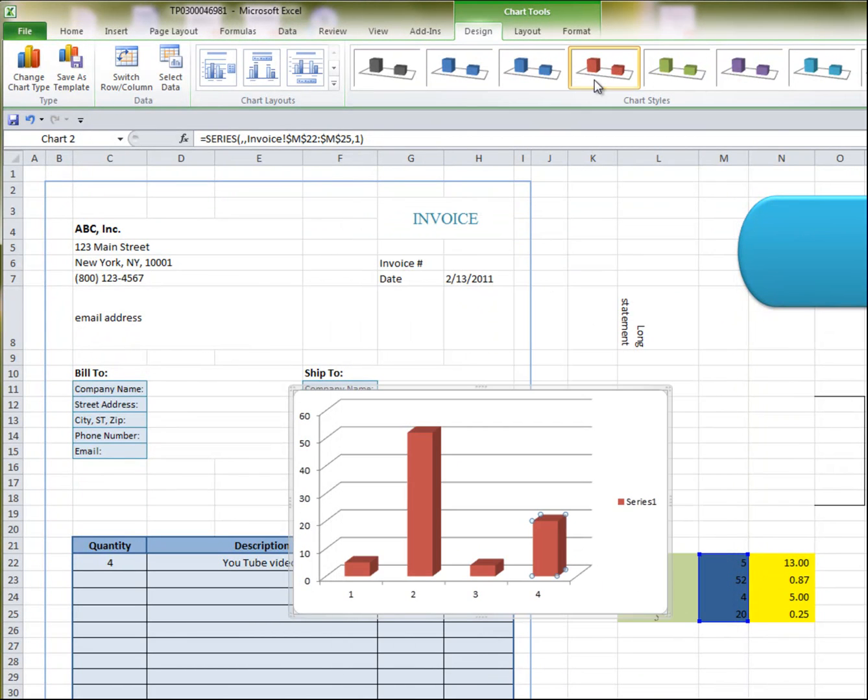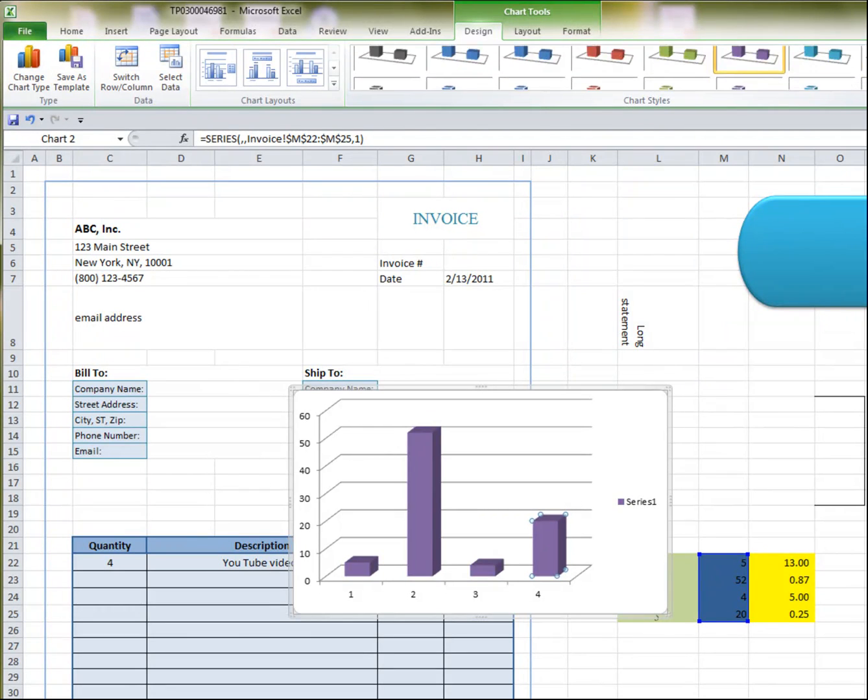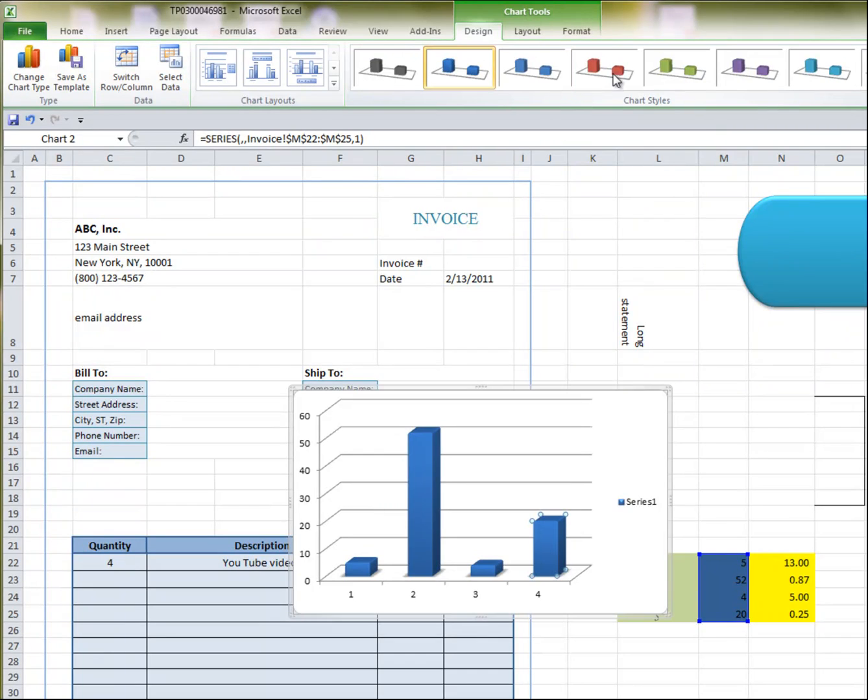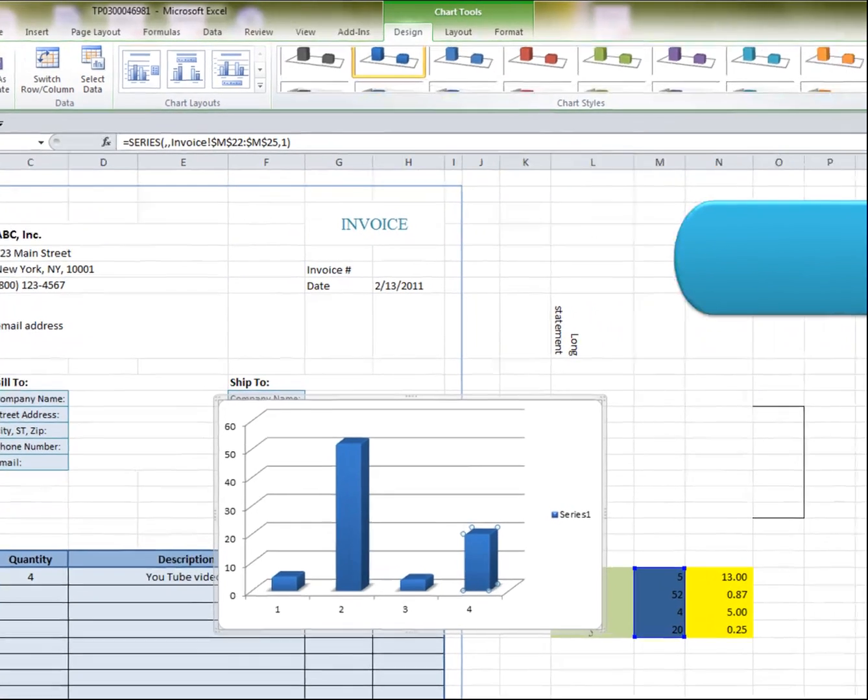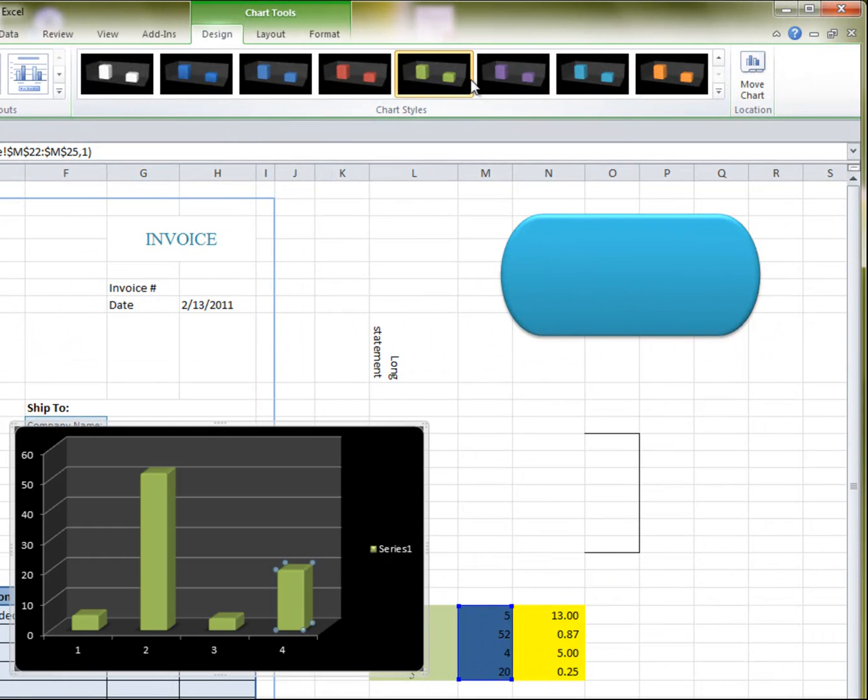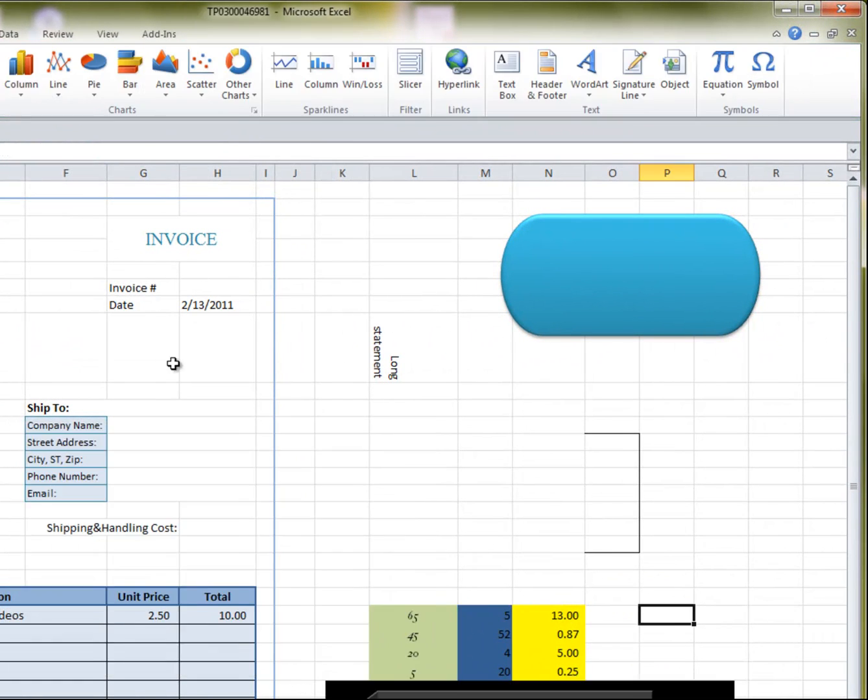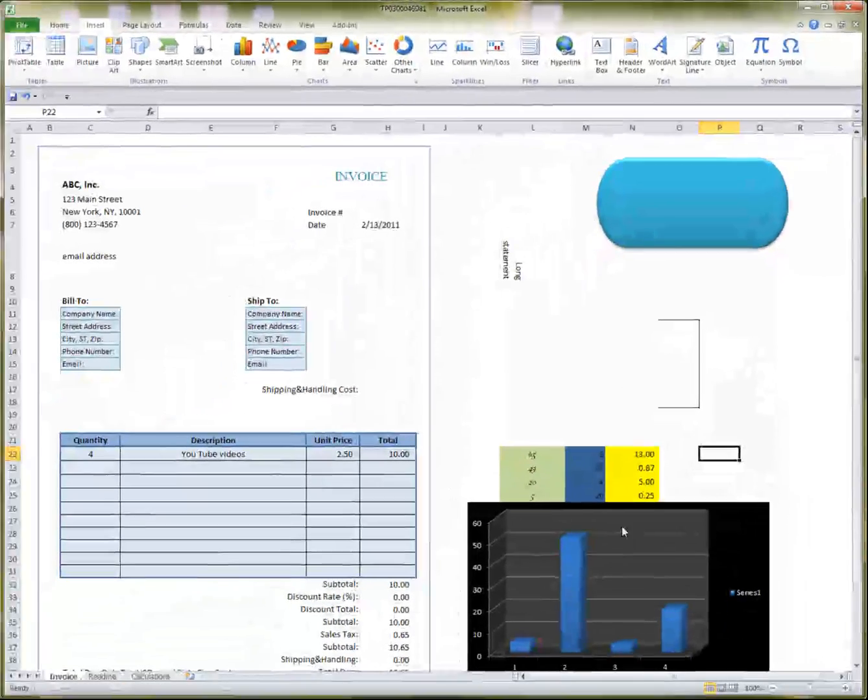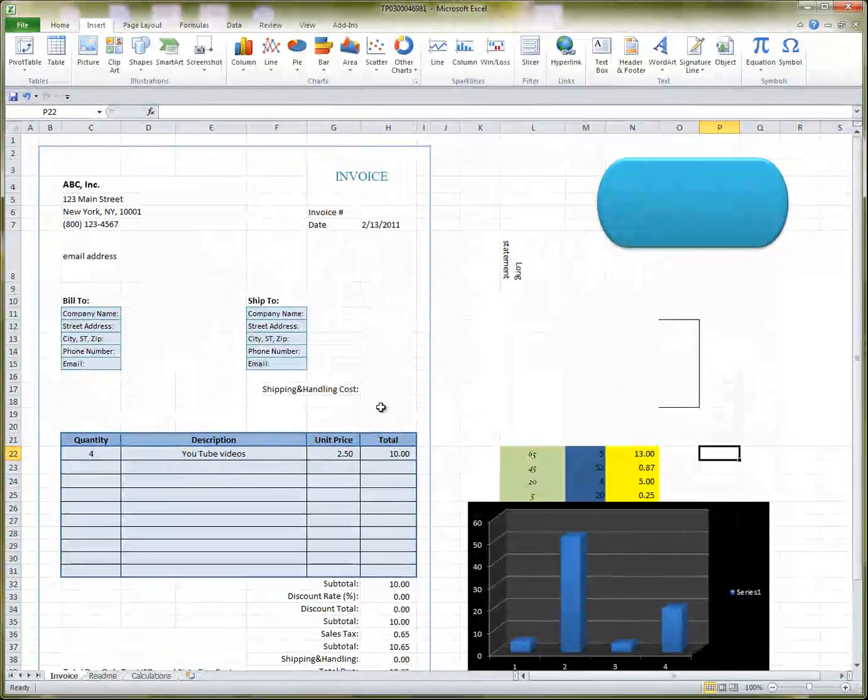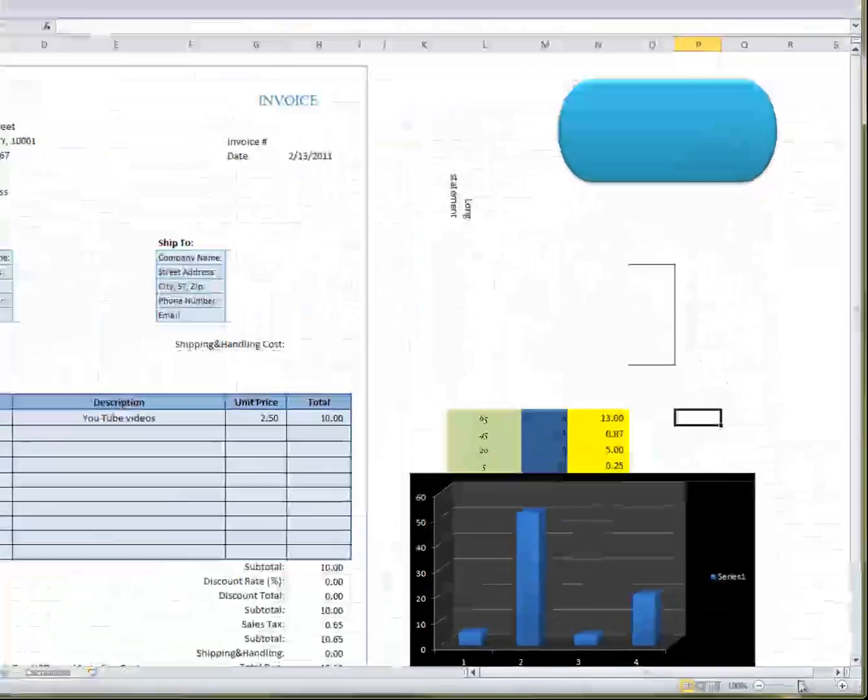You can change the colors, and the style, all with a few clicks.